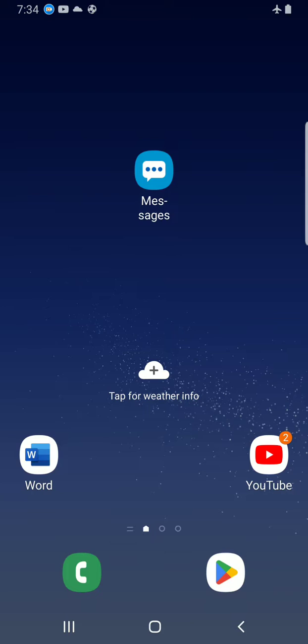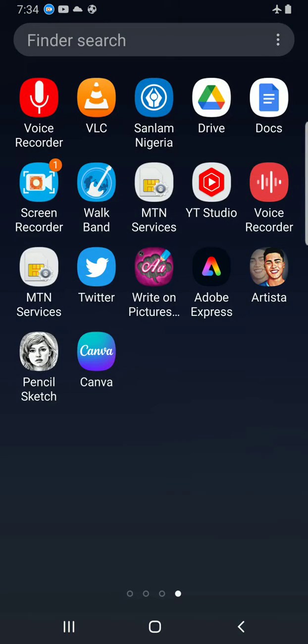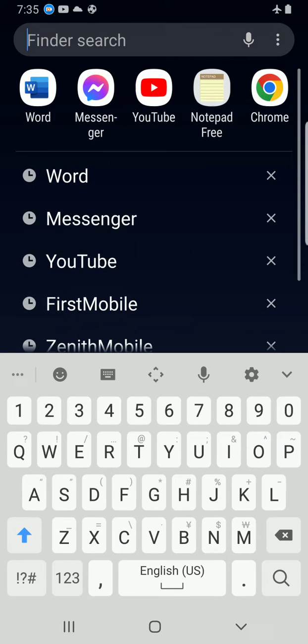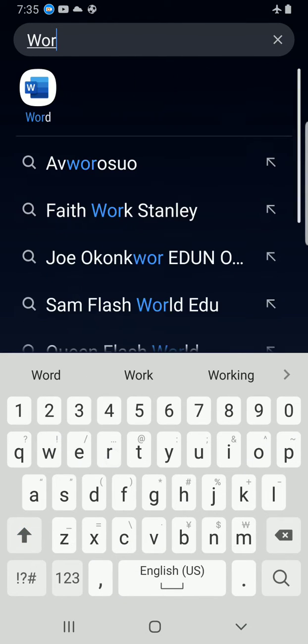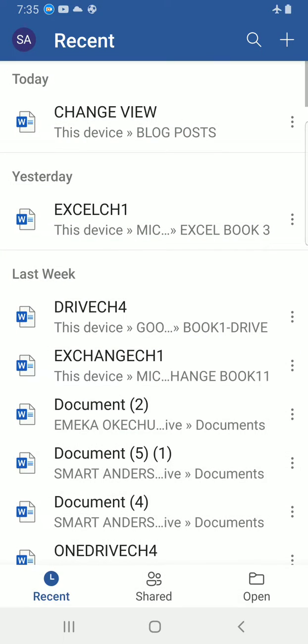The first step is to access your Word app installed on your smartphone. I swipe up and in the final stage I type the app I want to access, which is Word. Alright, it will show up. I will tap on it to open.